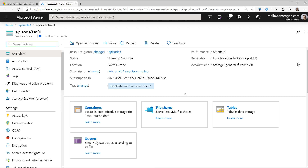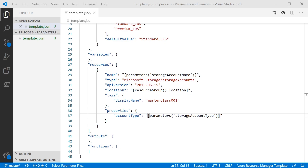Doing that at the command line is all well and good if you just want to quickly deploy templates or you've only got a couple of parameters, but as soon as you start making more complex templates with lots of parameters or templates you want to deploy over and over again, that can become quite cumbersome. So the second option is to actually specify a parameter file. This allows us to specify the actual values of our parameters in a JSON file rather than at the command line.